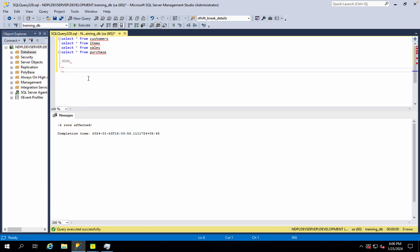If there are common fields, I will start with the join fields. The join fields must be the same type — at least number with number, text with text, date with date. The number is the number, the string is the string, date is the date. Then you can establish a link.